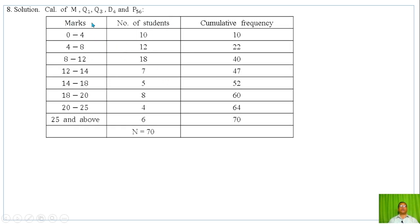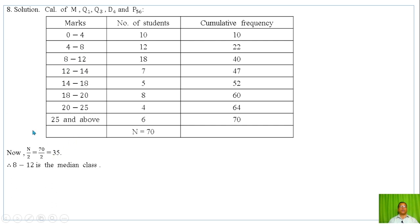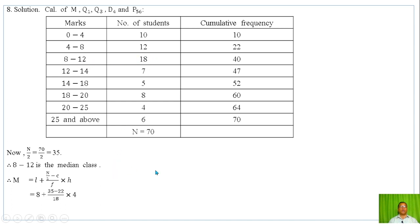We compute N by 2, which is 35. The median class is identified by locating where the cumulative frequency first exceeds 35. The median class is I-12. Using the formula M = L + (N/2 - C) / F × H, where L is the lower limit of the median class, C is the cumulative frequency just before the median class, F is the frequency of the median class, and H is the class width, substituting respective values, we get the median as 10.89.